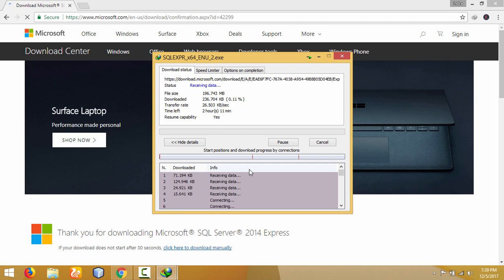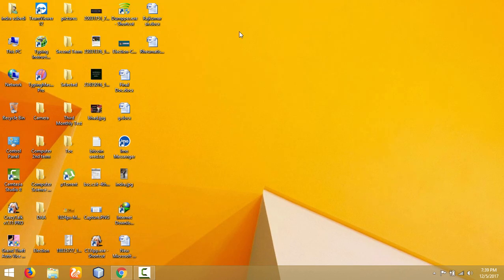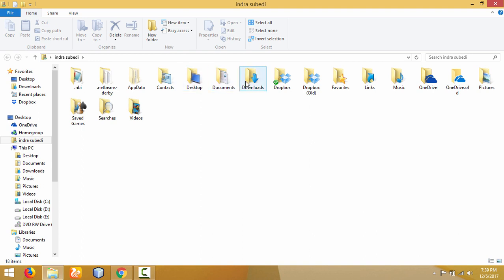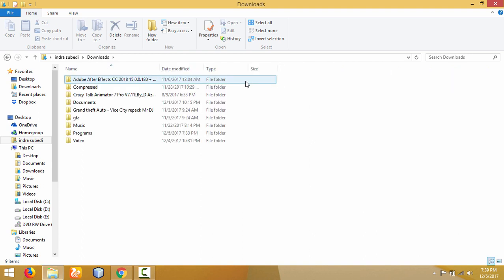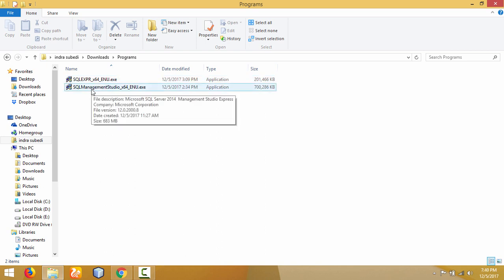The download is completed now. We can find the downloaded files in the Downloads folder. Go to the Downloads folder and here are the two files which I have downloaded. First of all, we need to install the SQL Server Database Engine first.